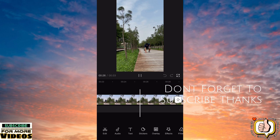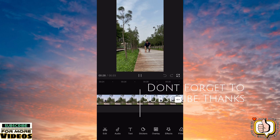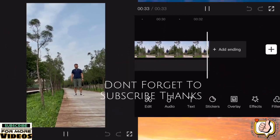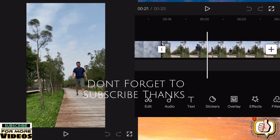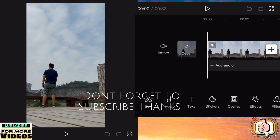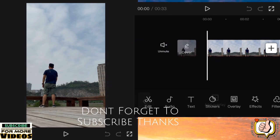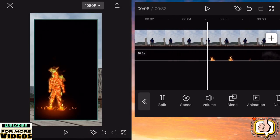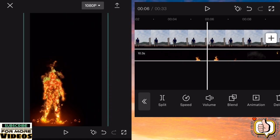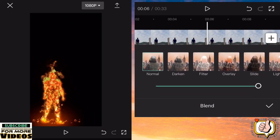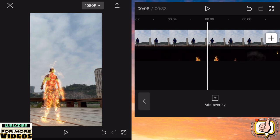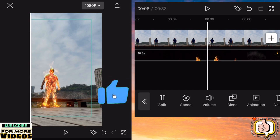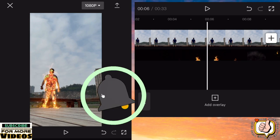And then after this one, we go to the first clip. We'll edit this first clip. Tap the overlay, then add overlay, then input this effect — you can check the description, guys, and you can download it. Then go to blend and then click filter.